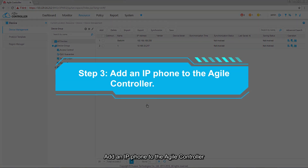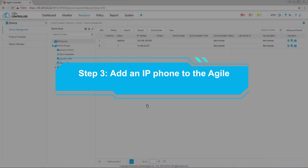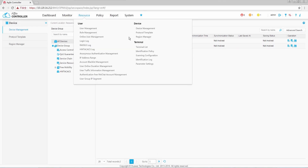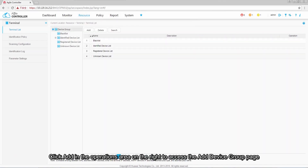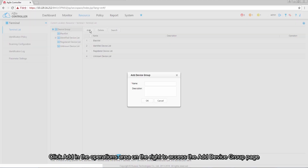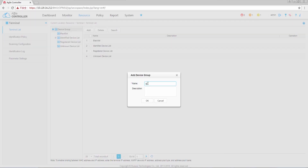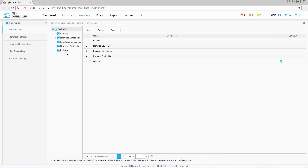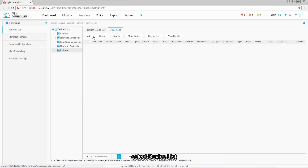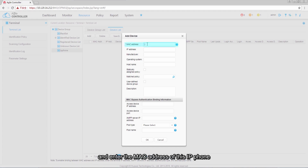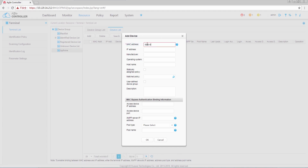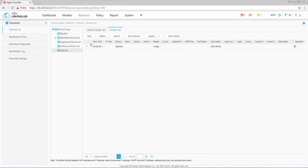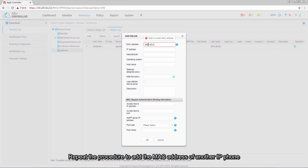Step 3: add an IP phone to the Agile Controller. Choose Resource > Terminal > Terminal List. Click Add in the operations area on the right to access the Add Device Group page. Add an IP phone group named IP Phone. After the group is added, click Device Group in the navigation pane, select IP Phone, select Device List, and click Add to add an IP phone by entering its MAC address. Click OK, then repeat the procedure to add the MAC address of another IP phone.